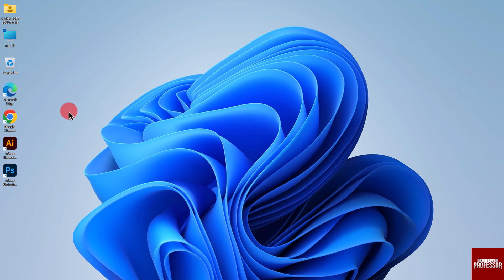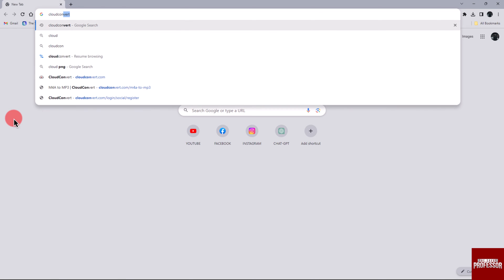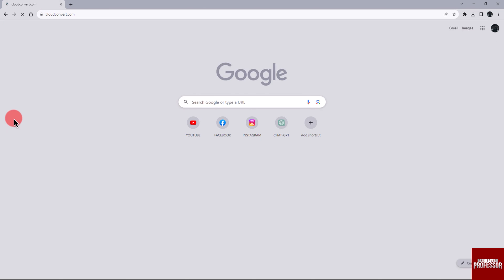Start by opening your web browser. In your web browser, perform a search for cloudconvert.com.